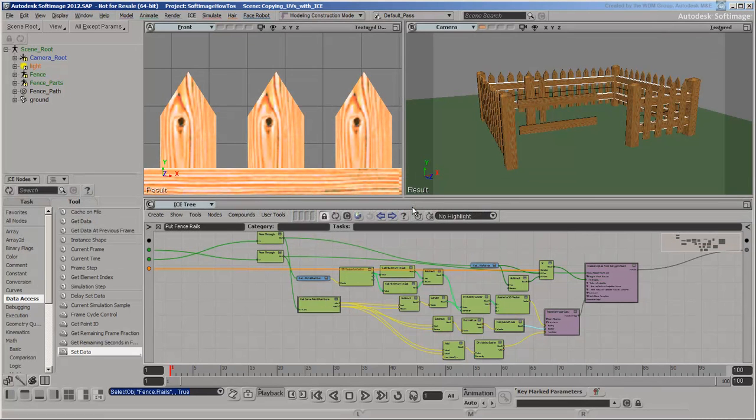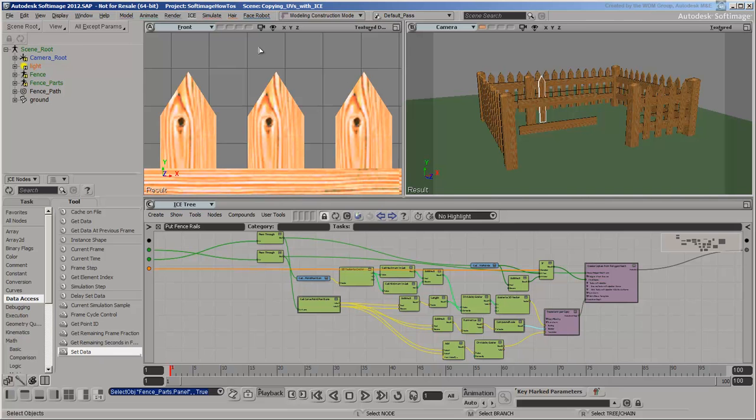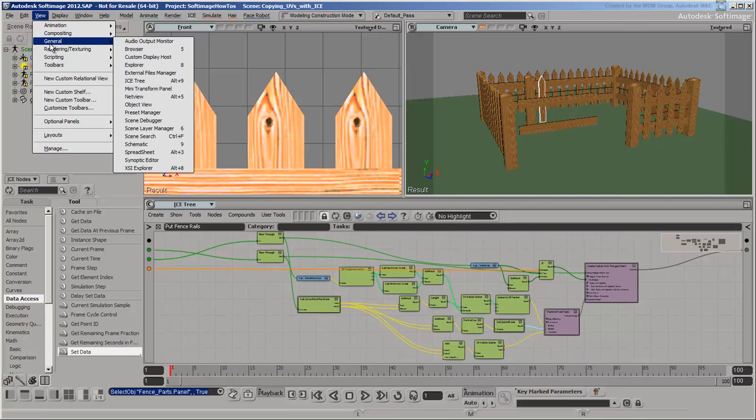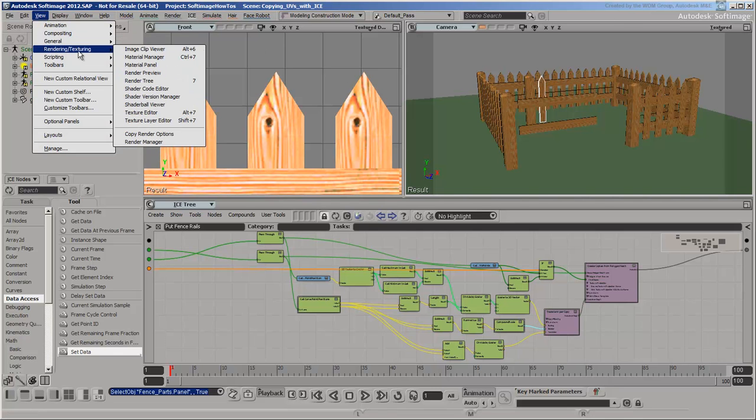Welcome back! In the previous video, we transferred textures and UV coordinates from the fence parts to the fence. In this video, we'll get rid of the repeating pattern in the fence panels and make other adjustments.